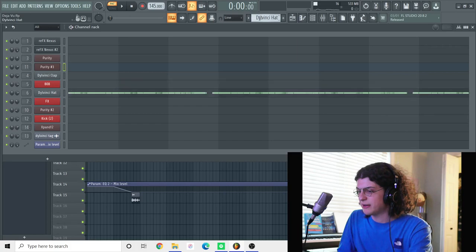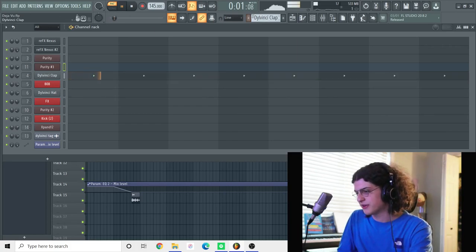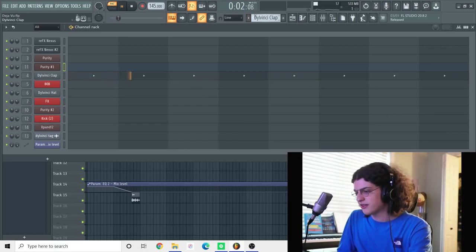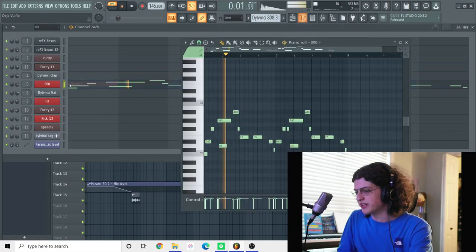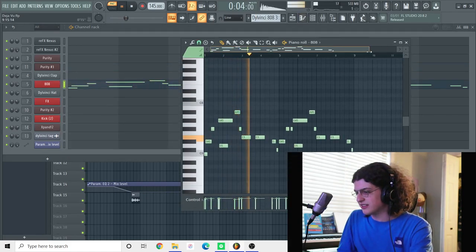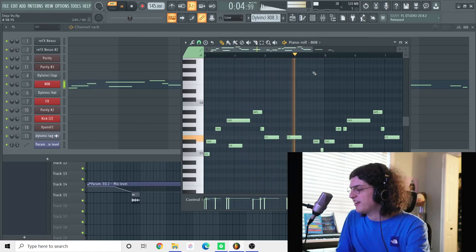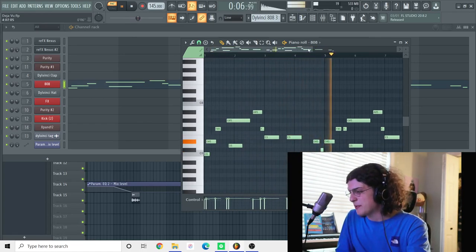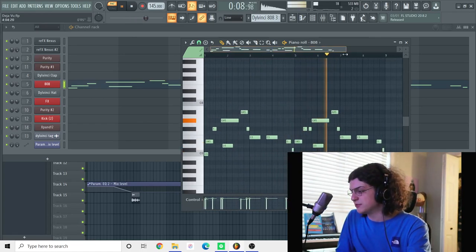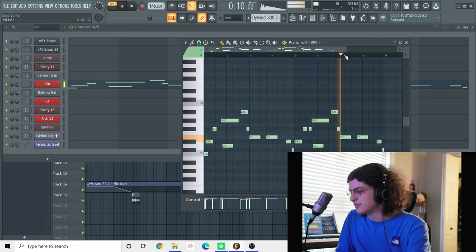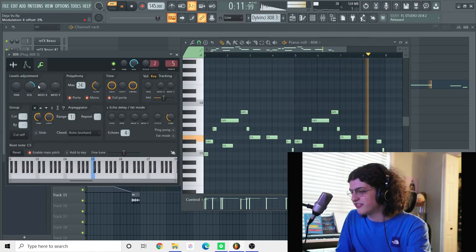But yeah, so that sound I had and then I had a clap. It's basic. And I had this 808 I came up with. This is an 808 pattern I use in a lot of songs around that time too. Like the slides and stuff.